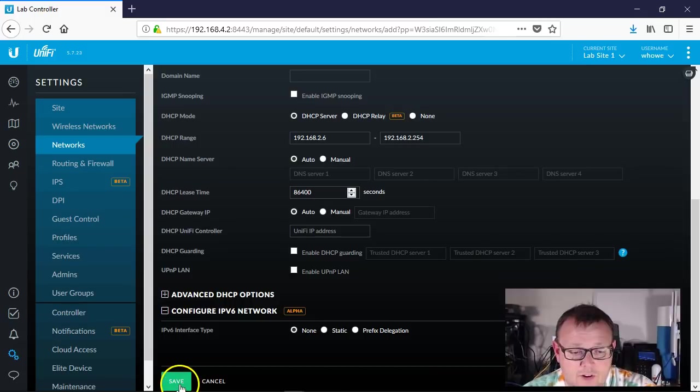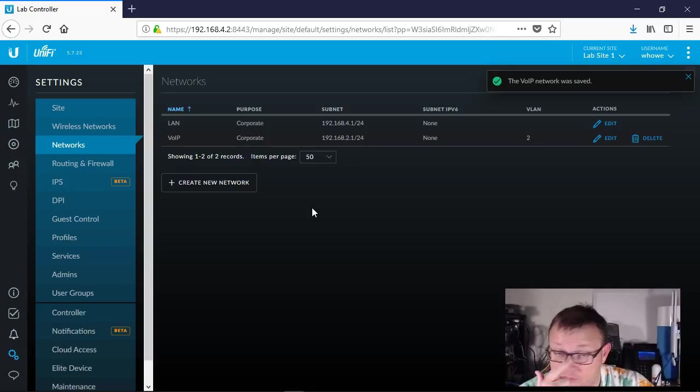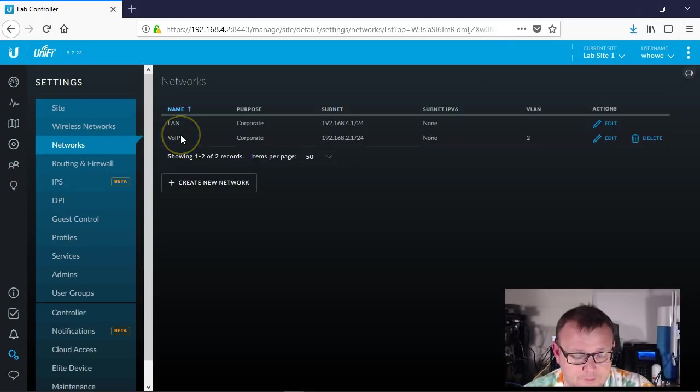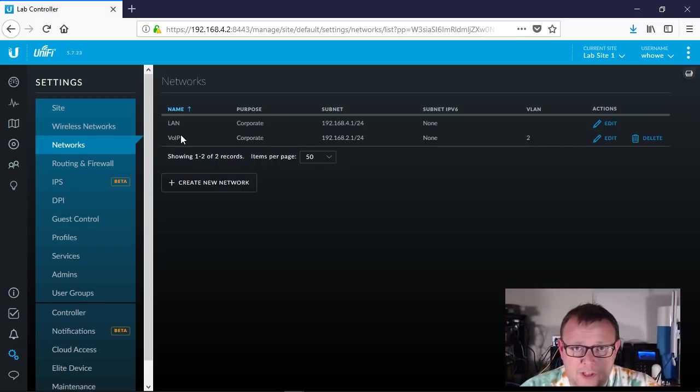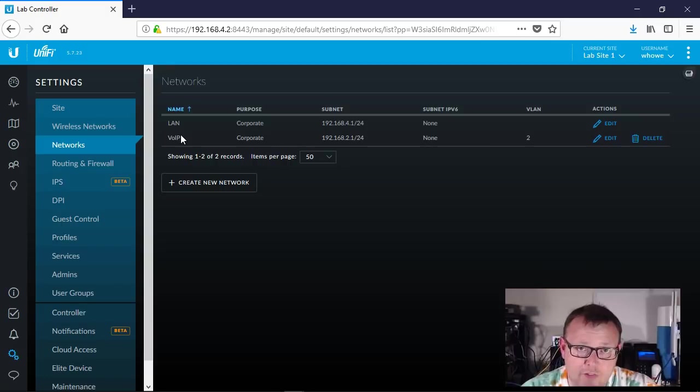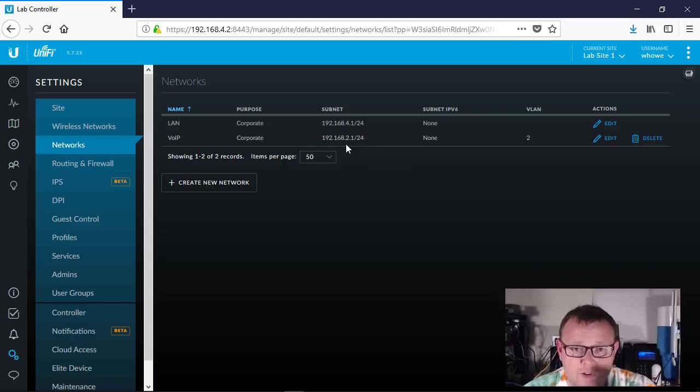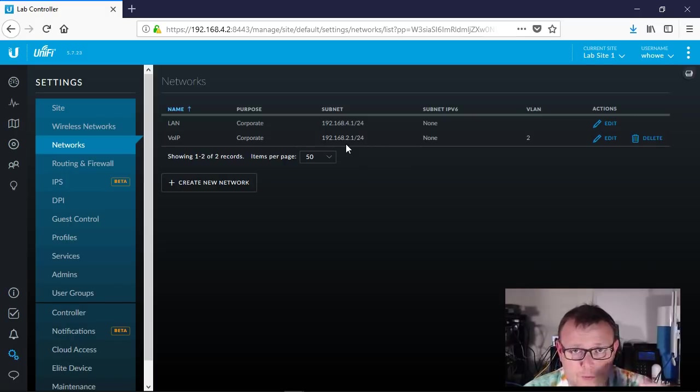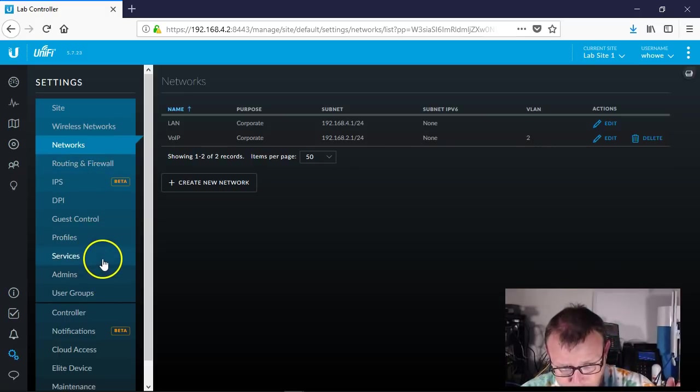We'll leave all of that default for now. So what's going to happen, of course, we're going to provision again, and that's actually going to provision the switch and then it's also going to provision the USG. It's going to create this Layer 3 interface as virtual interface on the USG, it's also going to create the regular VLAN on the switch.